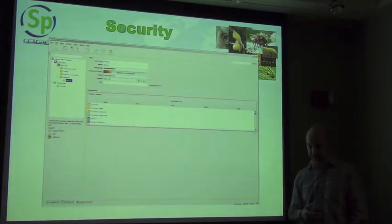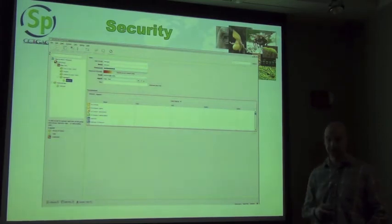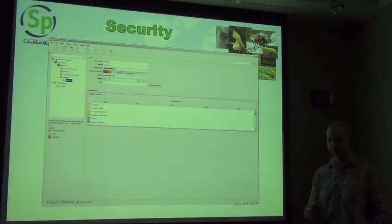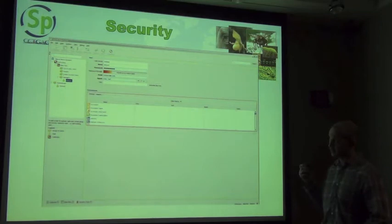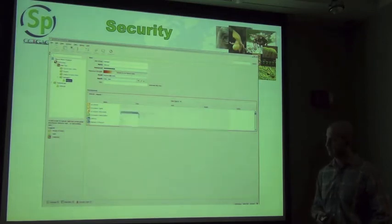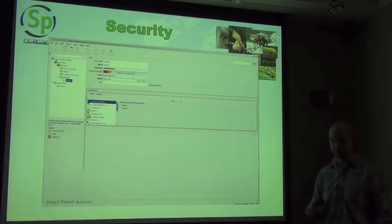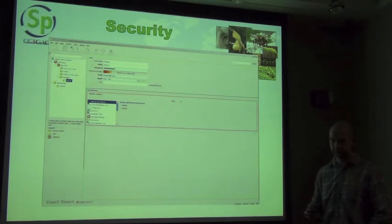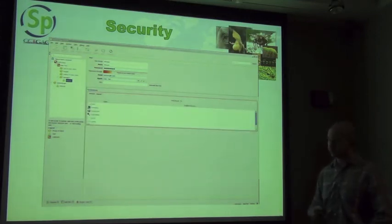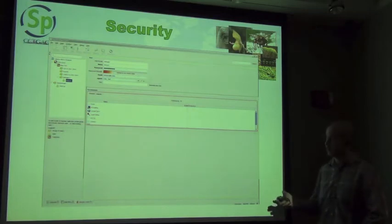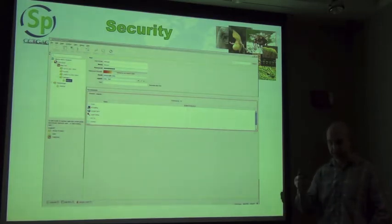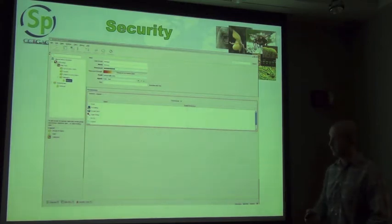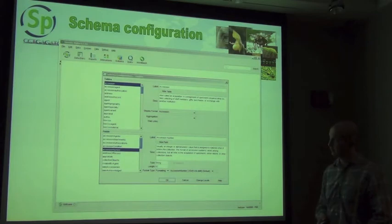There is also a very robust security system built into Specify that allows you to set up users and assign individual privileges so they can and can't do various things in the database. It goes right down to the table level where you can give them view, add, modify, and delete privileges for individual tables. There is also a tools function where you can allow or disallow access to tools like the workbench, along with a number of preferences you can set for individual users.